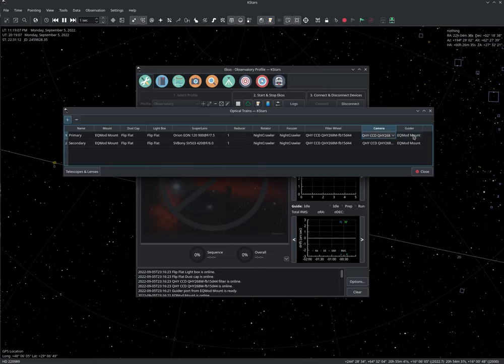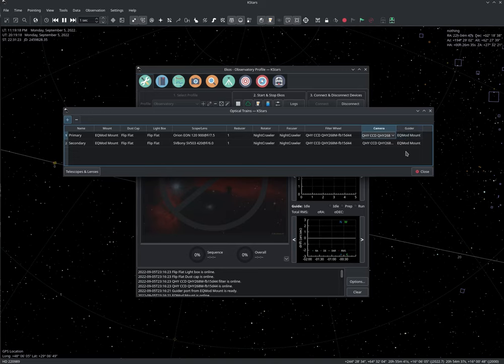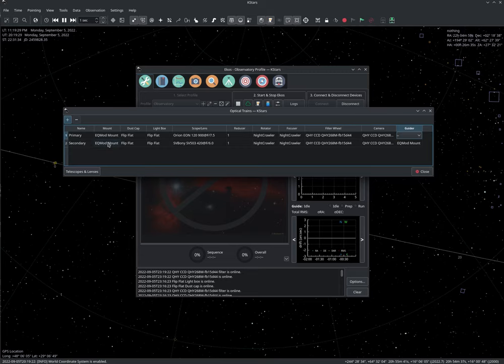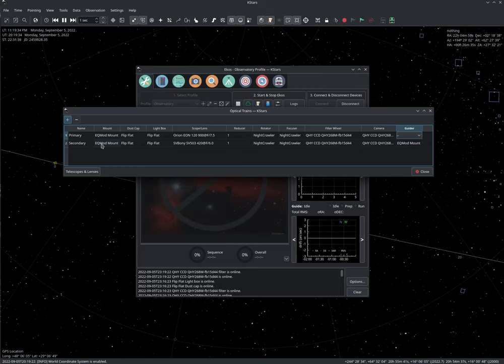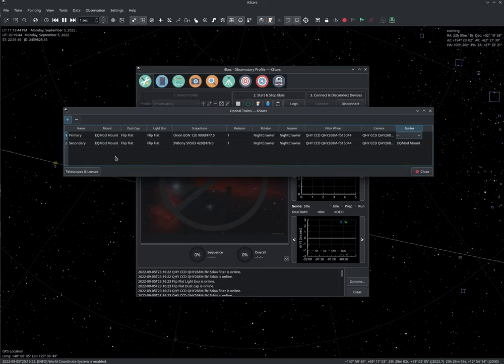For the guider here, if we have OAG, we would use a guider. So the guider is the device that receives or generates the guide correction pulses. So since we have a guide scope on the secondary train, then here we will just not select anything. Now let's go to the secondary train. We're using the same mount. And this will become more important in the future, as EKOS would be able to support multiple captures simultaneously using multiple optical trains. This is not supported now, but this architecture paves the way to support this.